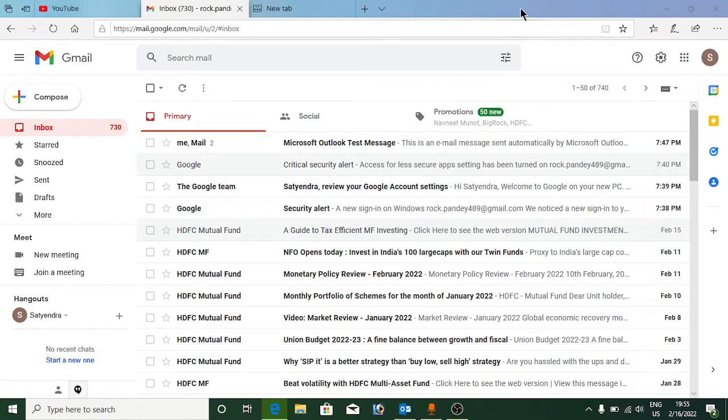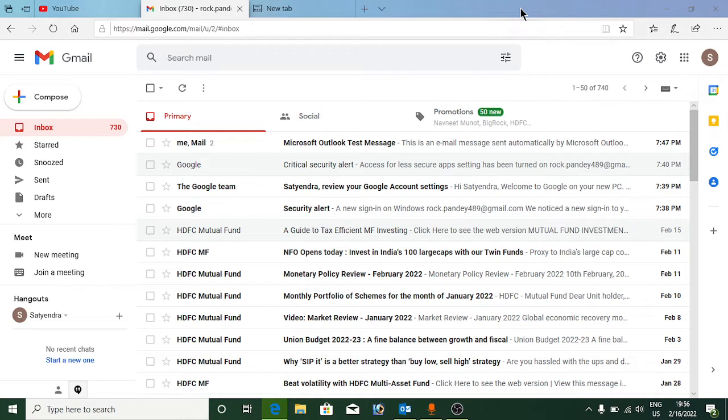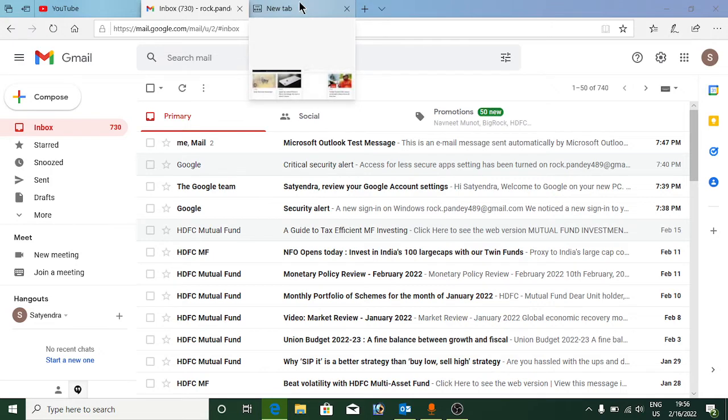Hello everyone, in this video I will show you how to allow less secure apps access to your Google account. This is necessary for apps such as Outlook to successfully configure Gmail and other emails.